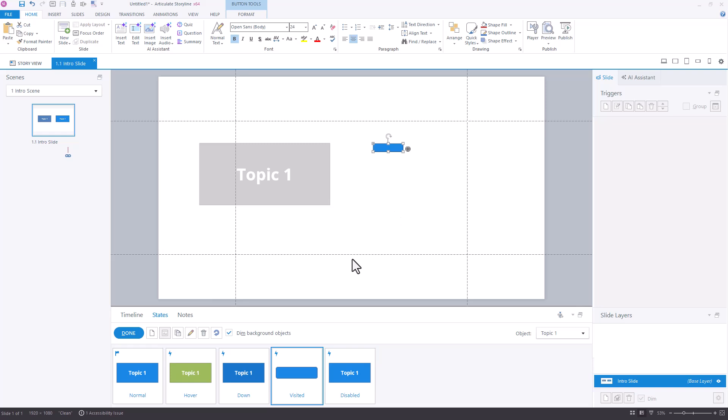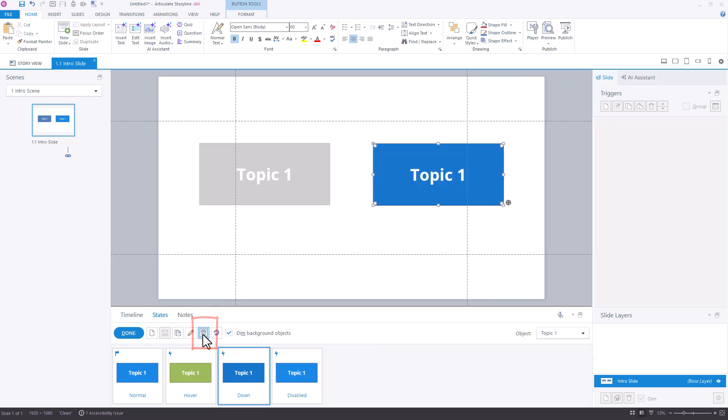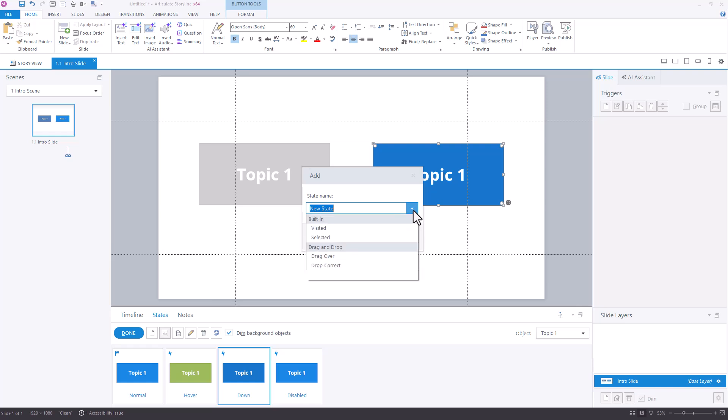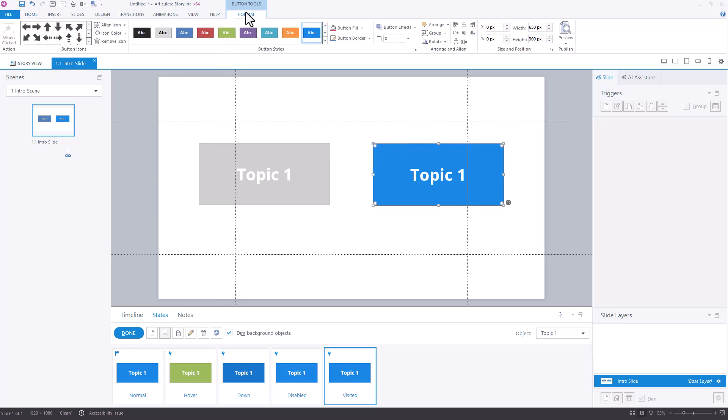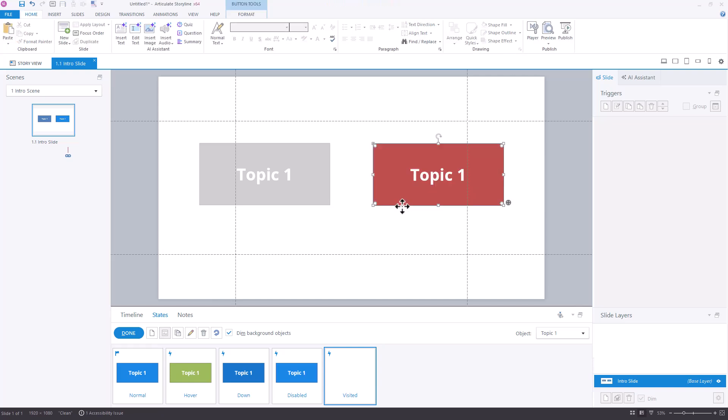So what I recommend when you're doing this with a button is just delete this state and then re-add it. Do a new state, choose Visited, and hit Add. And then you would again process this however you might want to by adding a check, or in this case I'm just going to change the color, and I'm going to cut that and paste it back. And on this one you'll see it did not shrink it. And again, the fonts the right size, I don't have to adjust that, but there may be times you have to do that. And I'll hit Done, and now we'll see if both of these buttons work as expected.